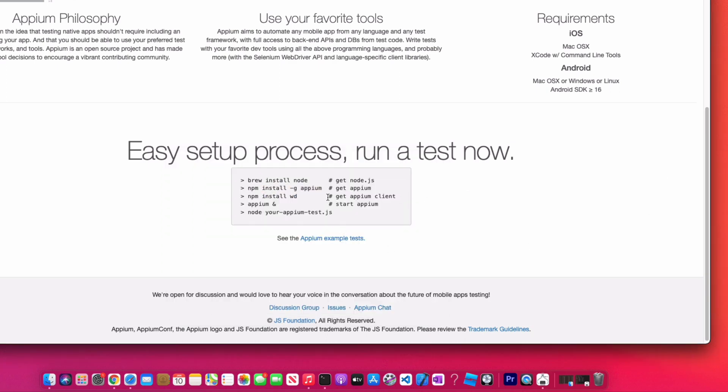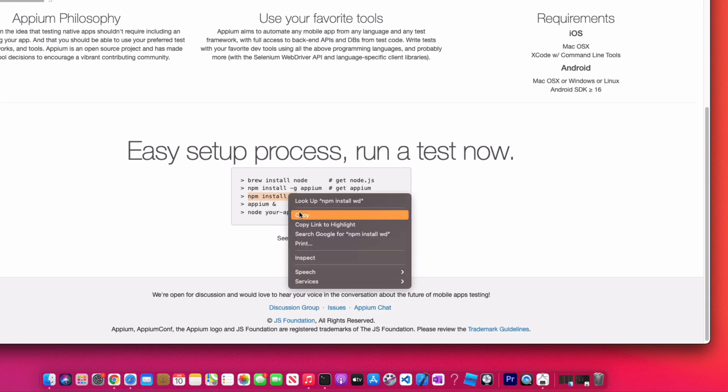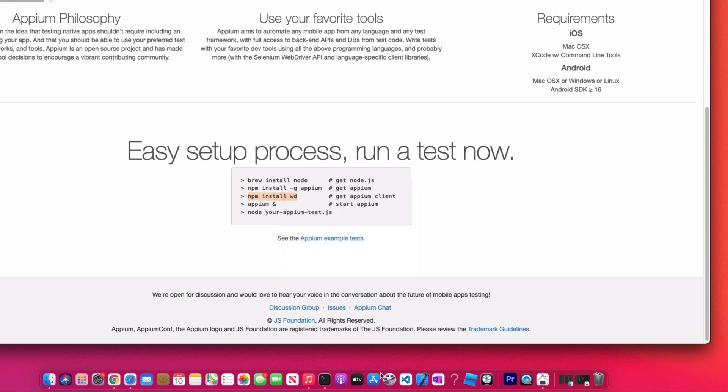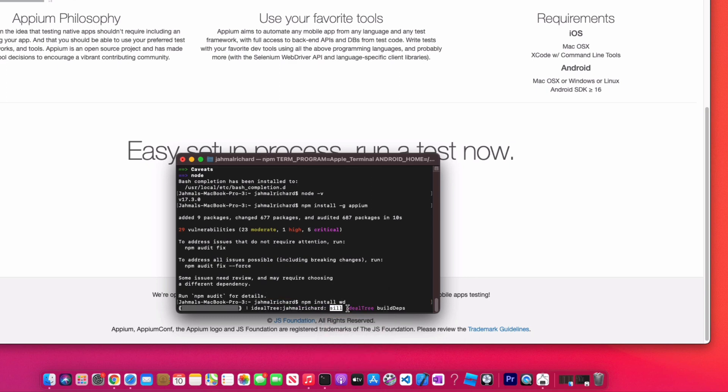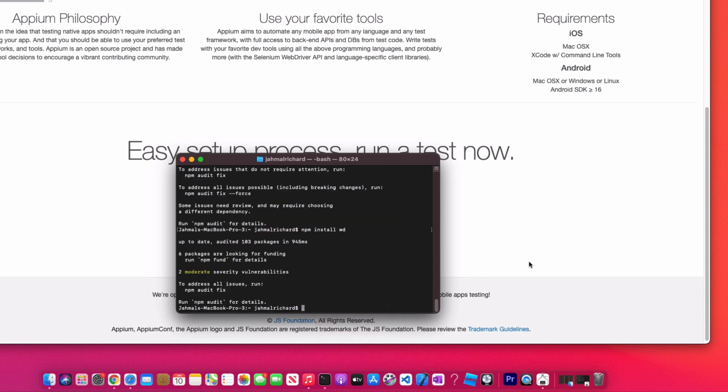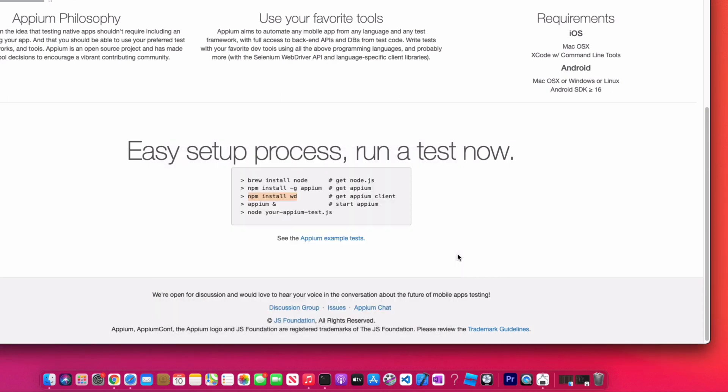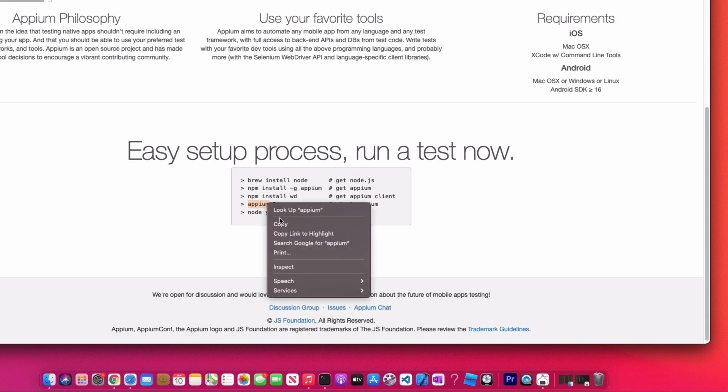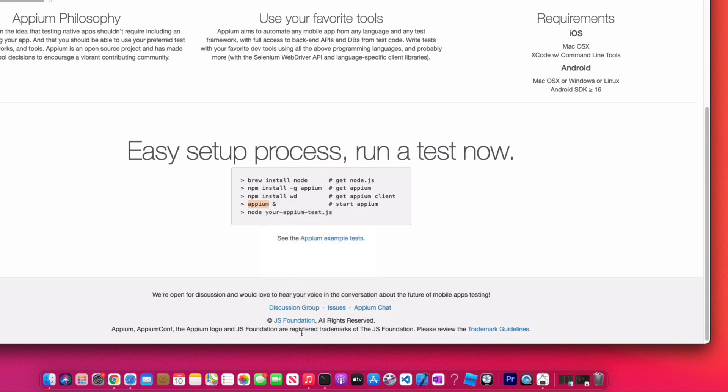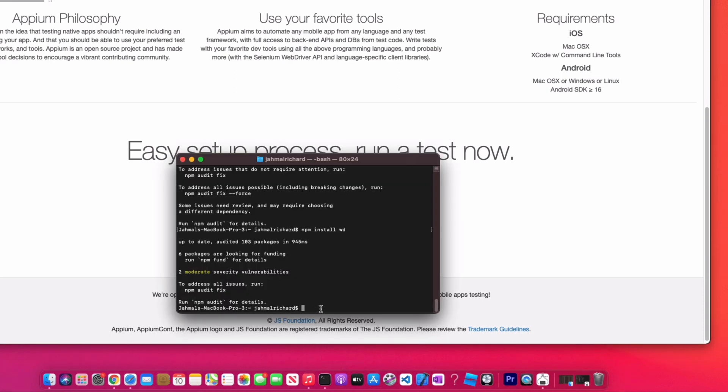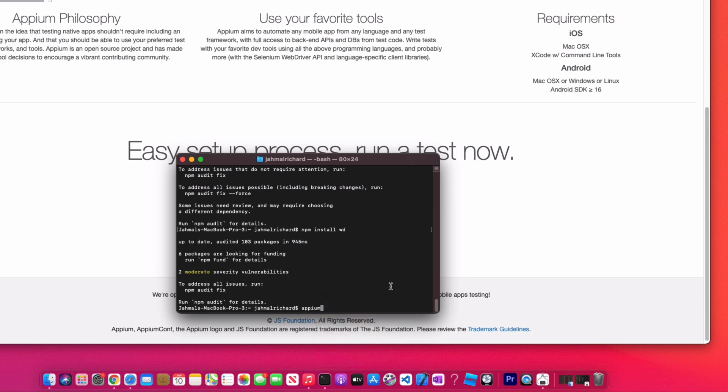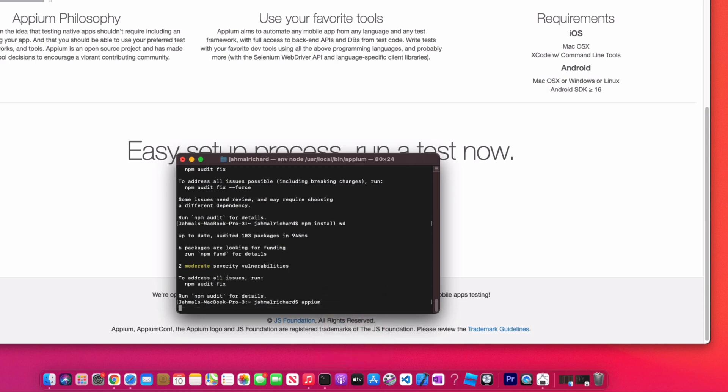Now we're going to do 'npm install wd'. All right, so everything is installed. All we have to do now is simply start Appium. I'm just going to copy the Appium command. You can simply type this as well. Type 'appium', hit enter.